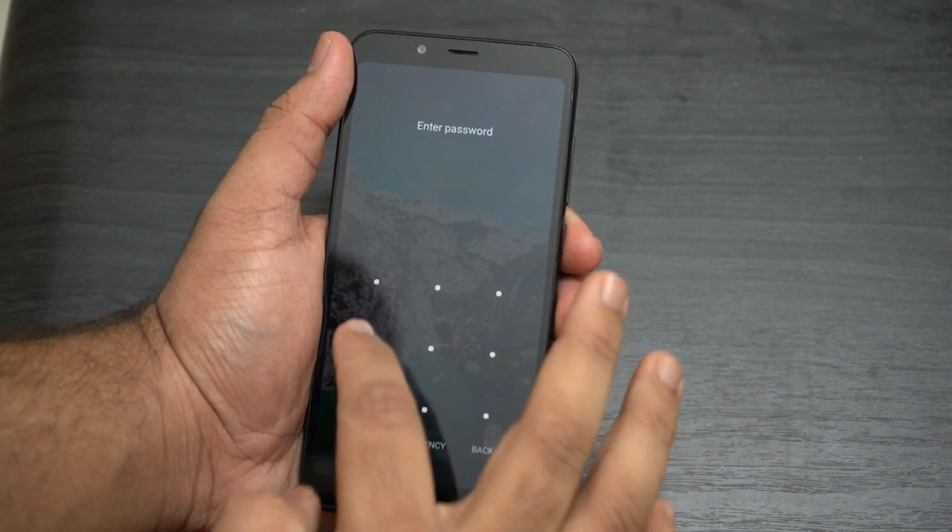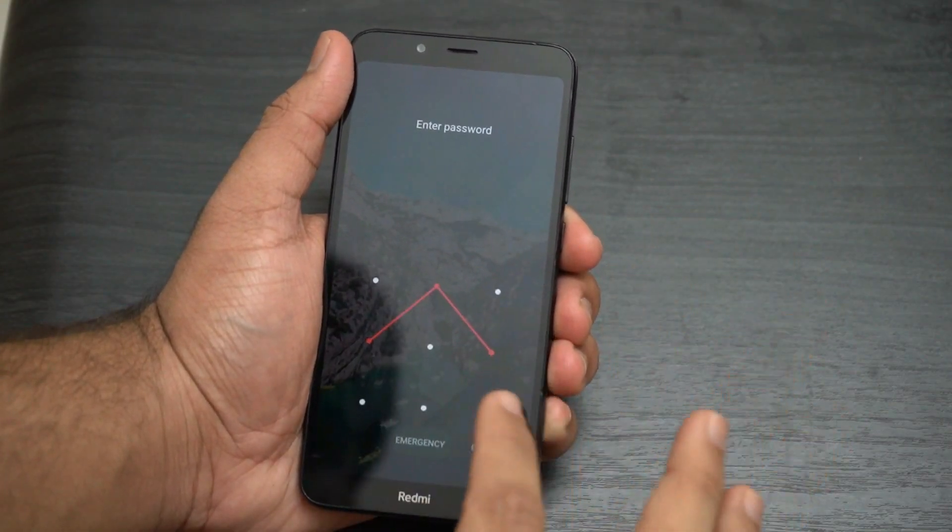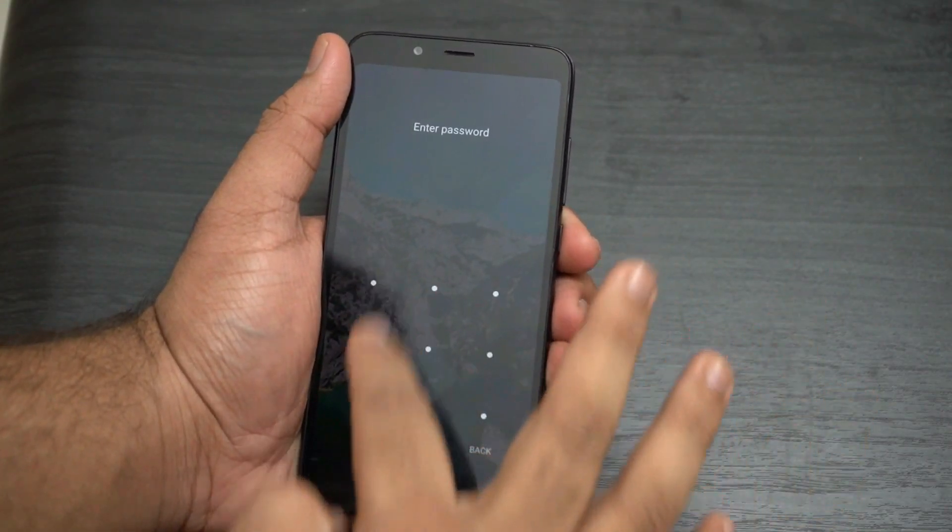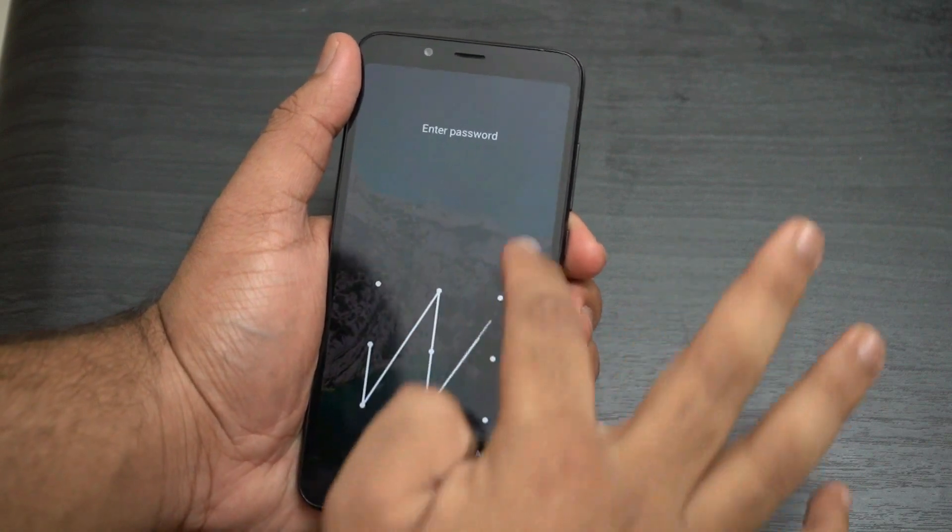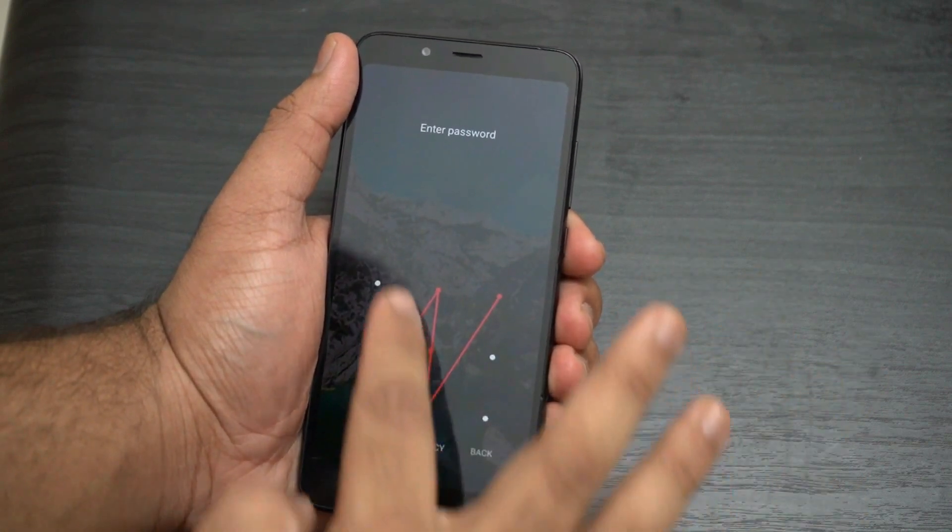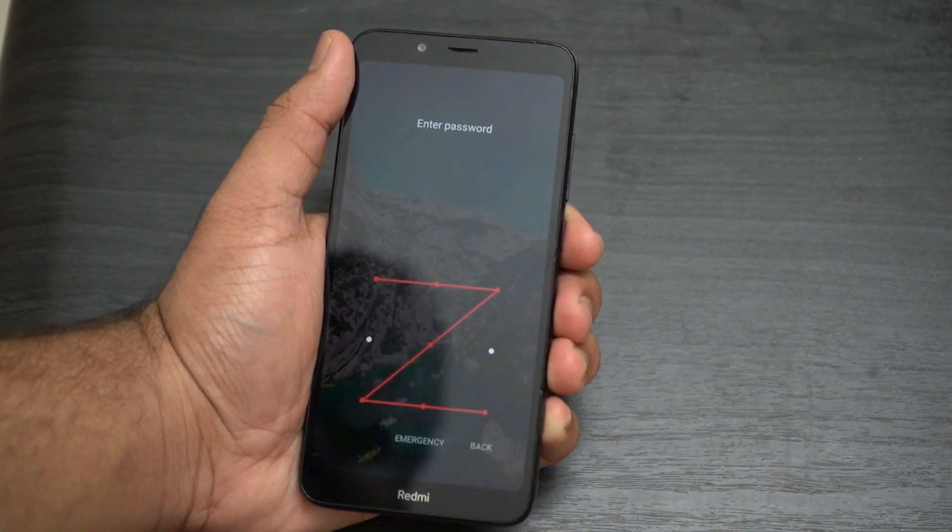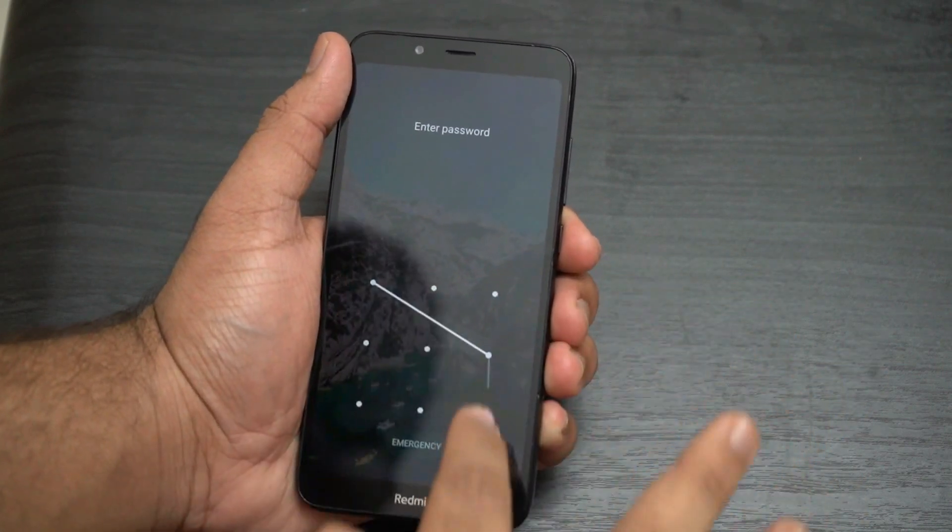Hello guys, welcome to TechBuzz. Many of you must have faced this issue once in a lifetime that you forgot the password of your Android phone and got locked out and don't have any option to unlock your phone.